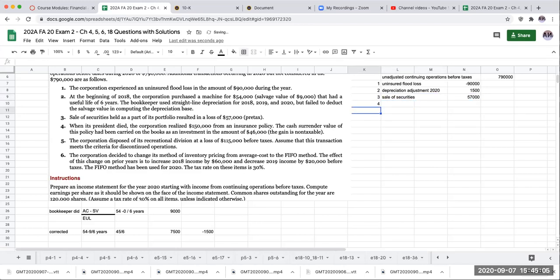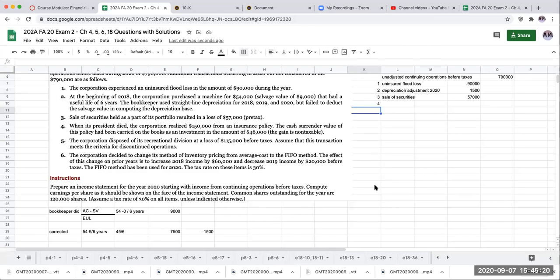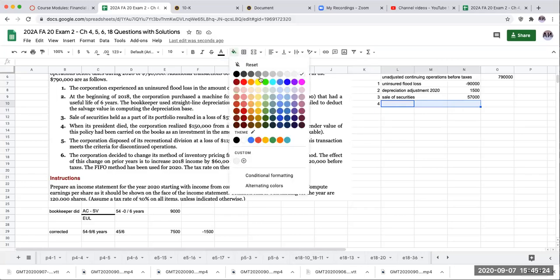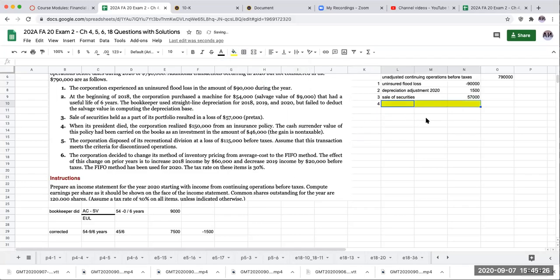Number four: when its president died, the corporation realized 150,000 from an insurance policy. The cash surrender value of the policy had been carried on the books as an investment in the amount of $46,000. The gain is non-taxable. So with this one here, I'm going to highlight this, and the reason why is because I have to remember that when I'm going through and computing income tax expense a little bit later, that I want to make sure that I do not include this for purposes of determining my income tax expense.